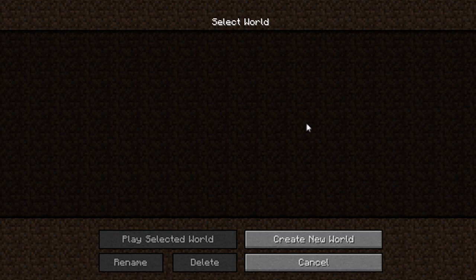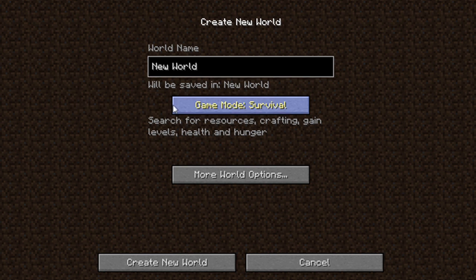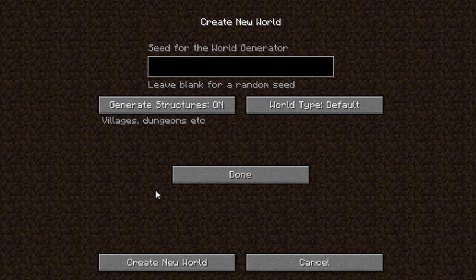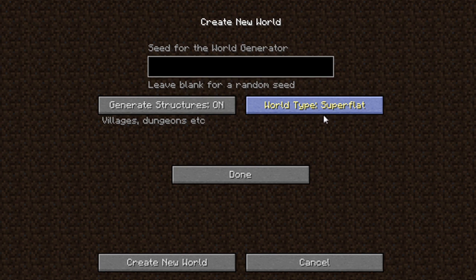Okay, so for the mod itself, all you need to do is of course click Single Player, Create New World. The game mode and More World Options don't make a difference. However, for the purpose of this video I'm going to change mine to Creative. Click More World Options, and here this is for 1.2.5.